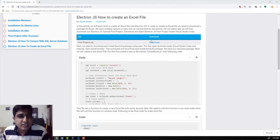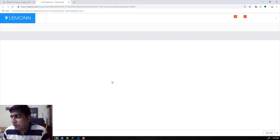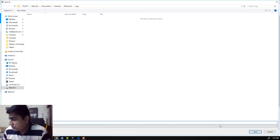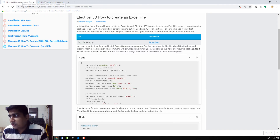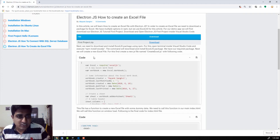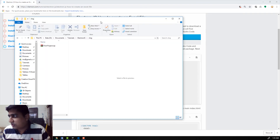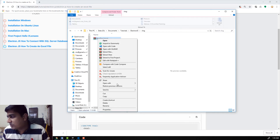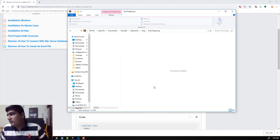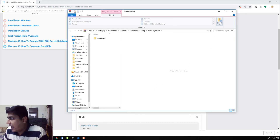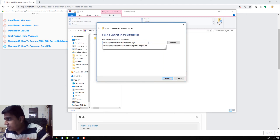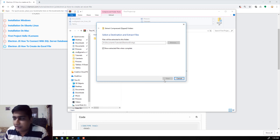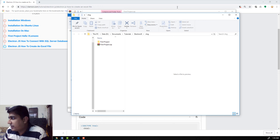For this video, we need to first download the first Electron project. I am going to click on the download button to save the first project. Then we need to extract this zip folder — I'll open it, right-click, select Open with Windows Explorer, extract everything inside the blog folder, and our files are extracted successfully.